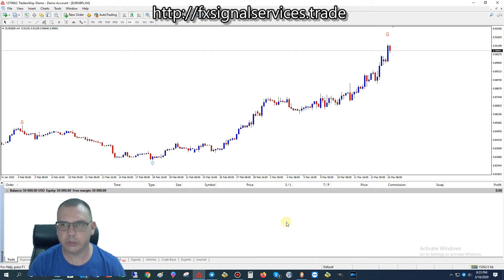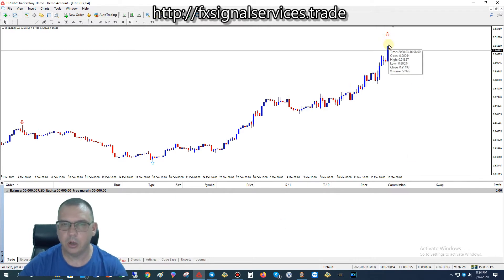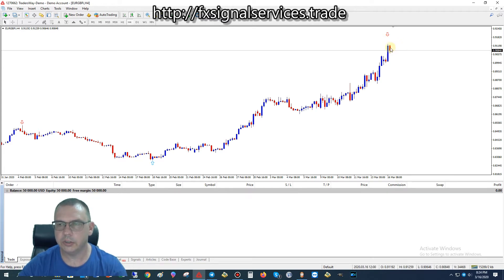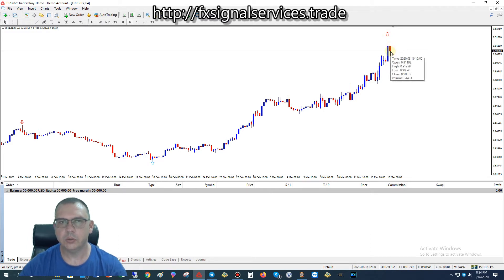If you look here on the four-hour chart, we show a pretty strong signal to sell. Right here we notice that the arrow came in on the previous candle, which indicates that the current candle has not repainted and it's already starting to go down. So right now it looks like a pretty strong signal to sell.